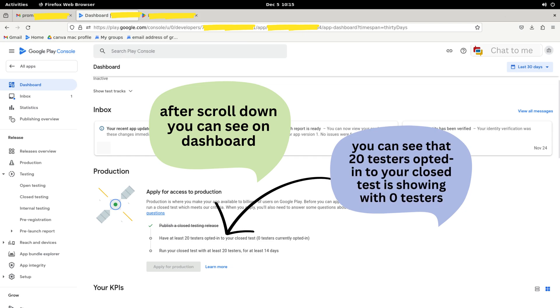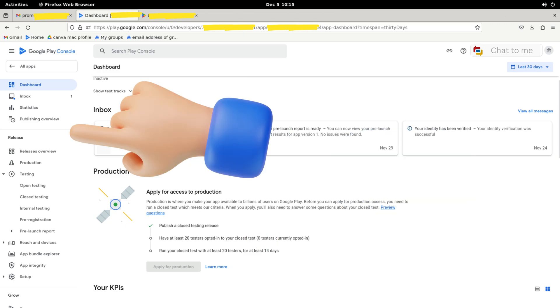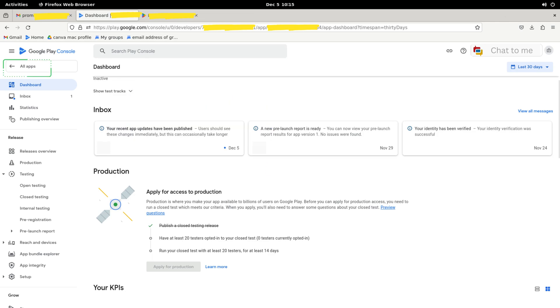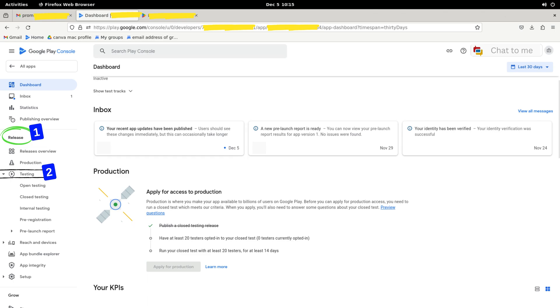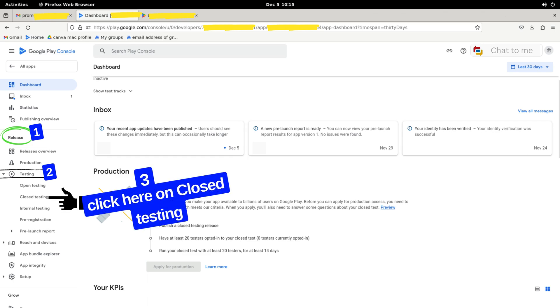Now for the second step, we need to add 20 testers for testing. As you can see, it currently shows zero testers in the bracket, so let's move to adding testers in closed testing. On the left side of your screen, under All Apps, you'll find a box labeled Releases and Testing. Here you should find Closed Testing.